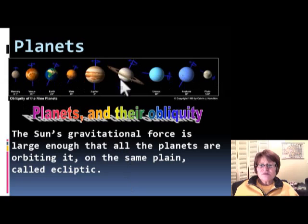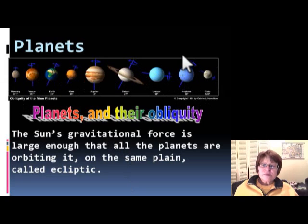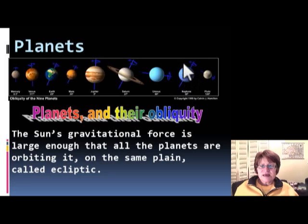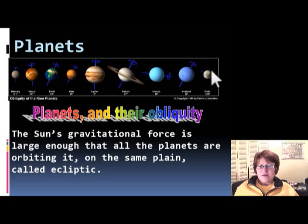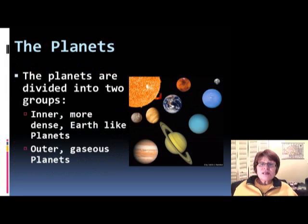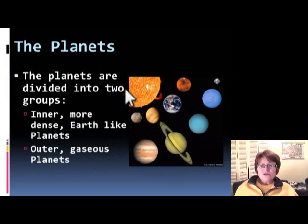The planets orbit the Sun on the same plane, which we call the ecliptic. On this figure you can also see the axis of each planet and their obliquity — the angle of the axis relative to the north. As you can see, Earth has 23 degrees, and there are very different angles among the planets. You don't have to memorize them, it's just interesting.